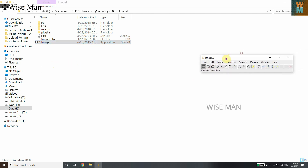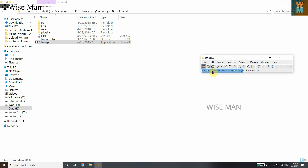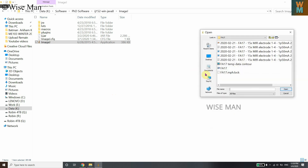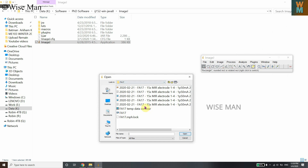Double-click the ImageJ application and you'll get a dialog box showing the main menu options: File, Edit, Image, Process, Analyze, Plugins, Windows, and Help. In this video, I'm going to show you how to measure distances in an SEM image. To open a file, go to File and click Open.